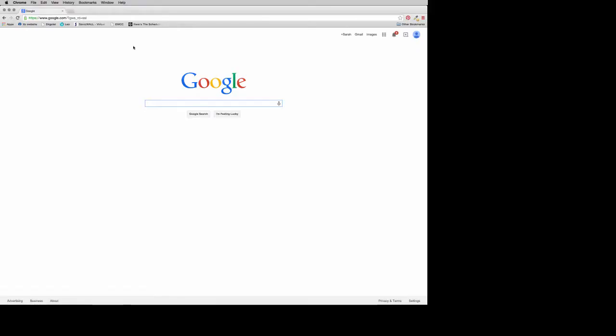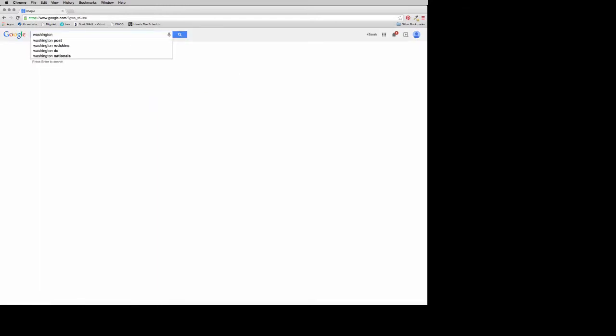We'll start here in Google. Like the databases we searched previously, Google defaults to an AND search — it will look for all of your search terms unless you tell it differently. You can tell Google to search only certain domains by typing your search term, then site:, colon, and then whatever domain you want. So we're going to do .gov.